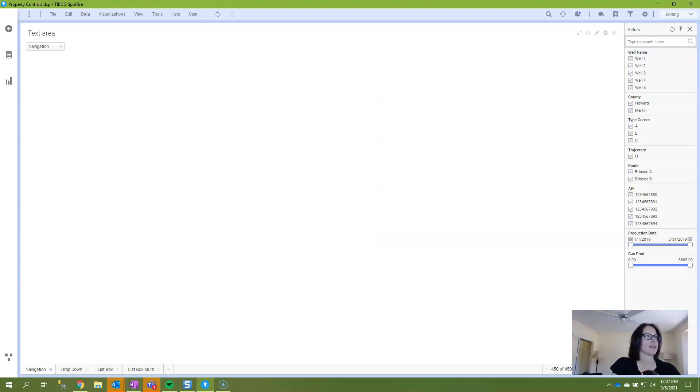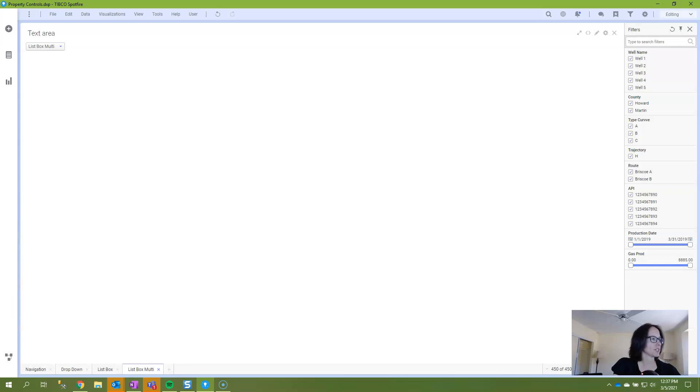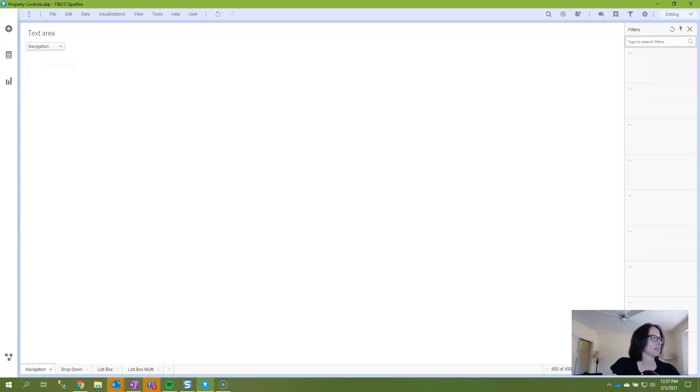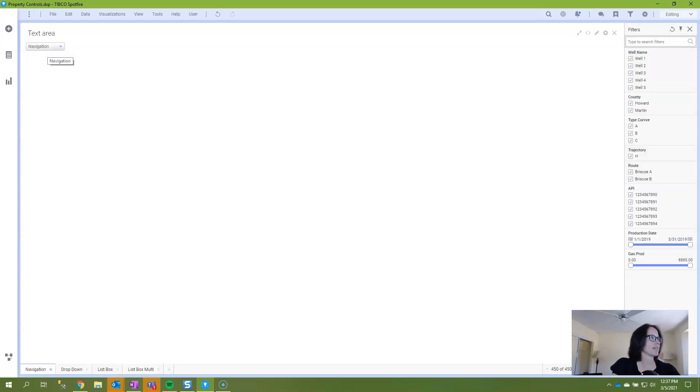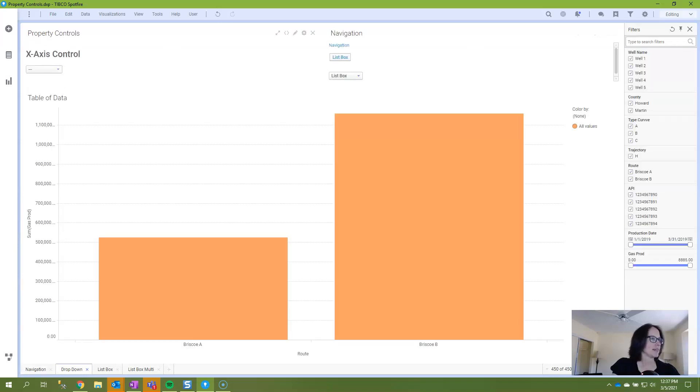Okay, I'm going to click OK. And now I'm going to say take me to the list box multi page. And it's taking me to that page. Take me to navigation. We're in navigation. And take me to drop down, which is the page that I've mainly populated so far.